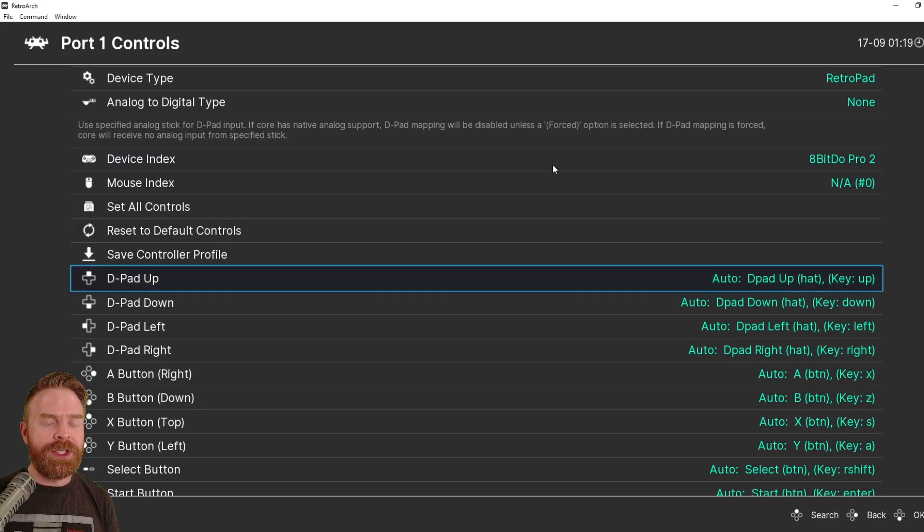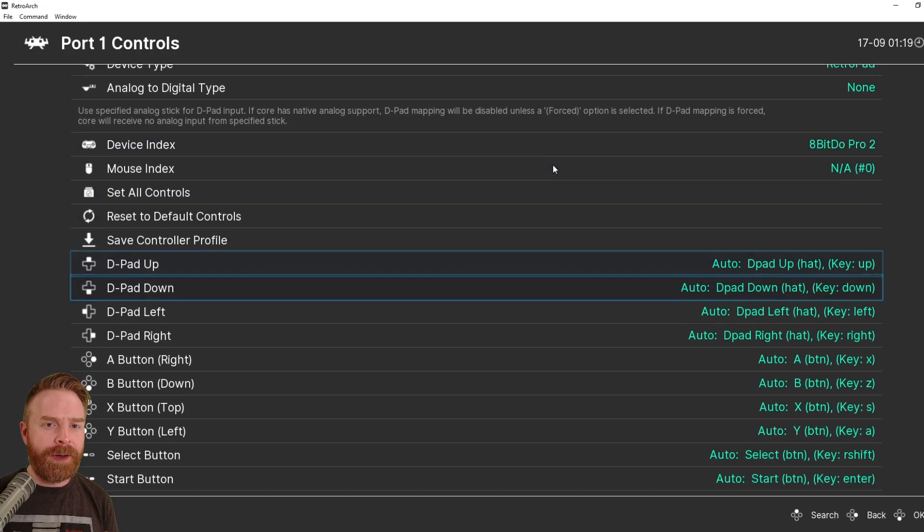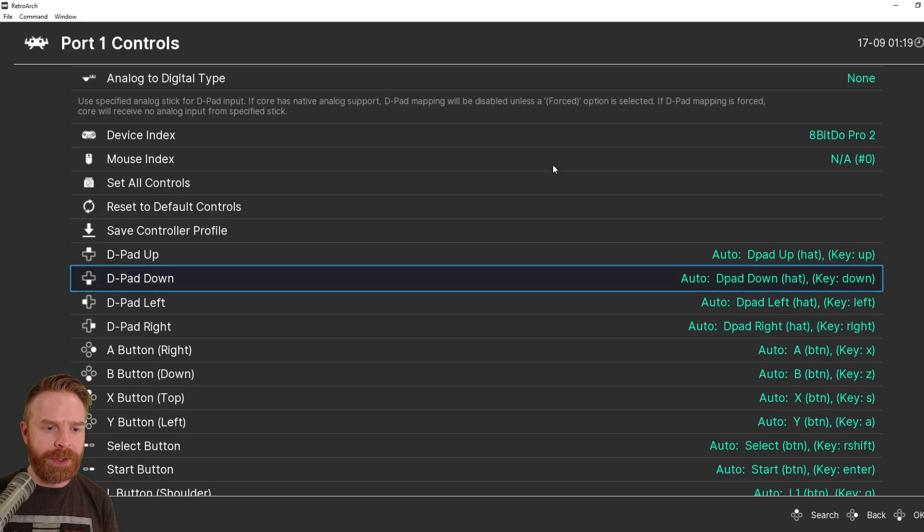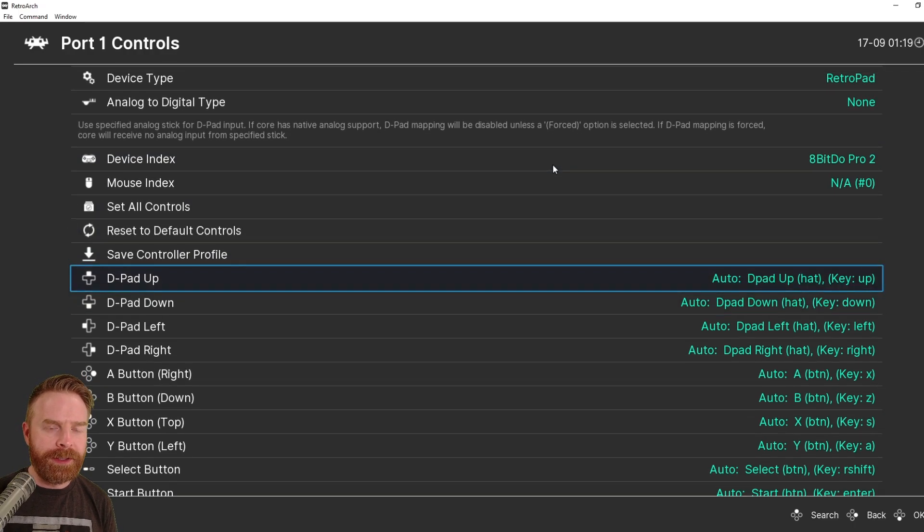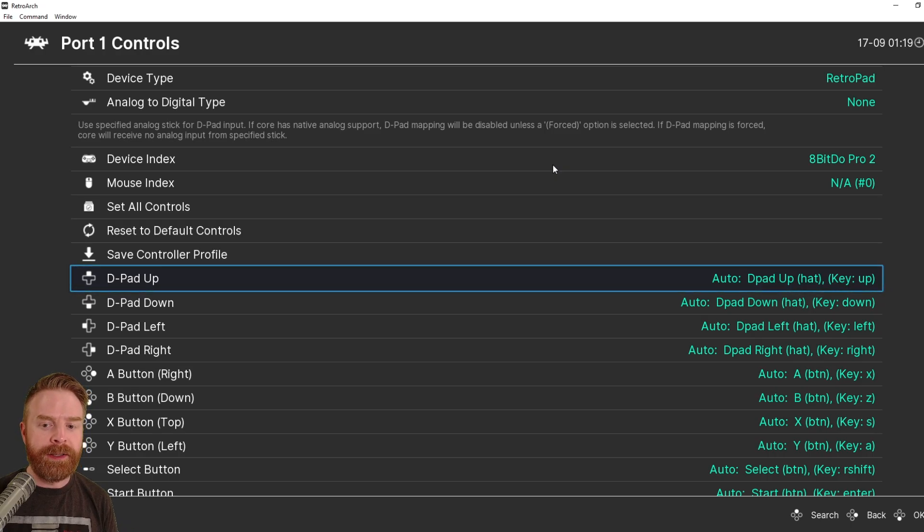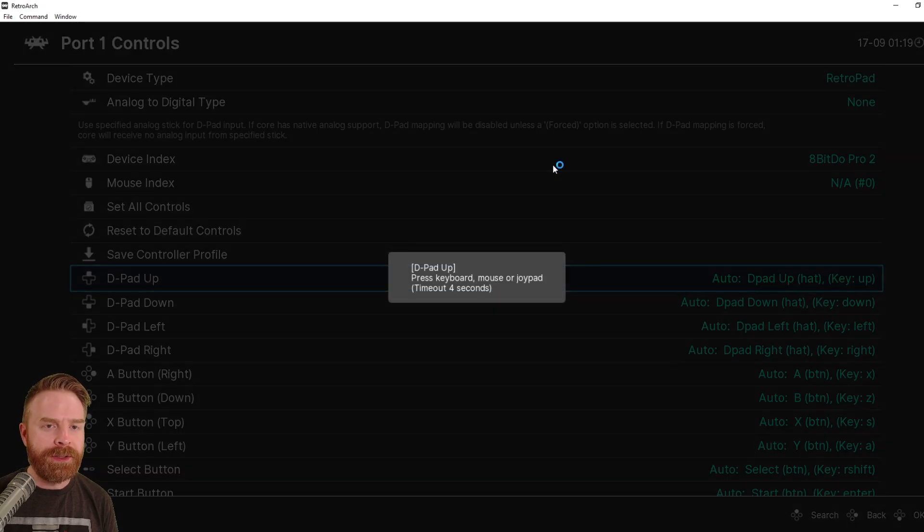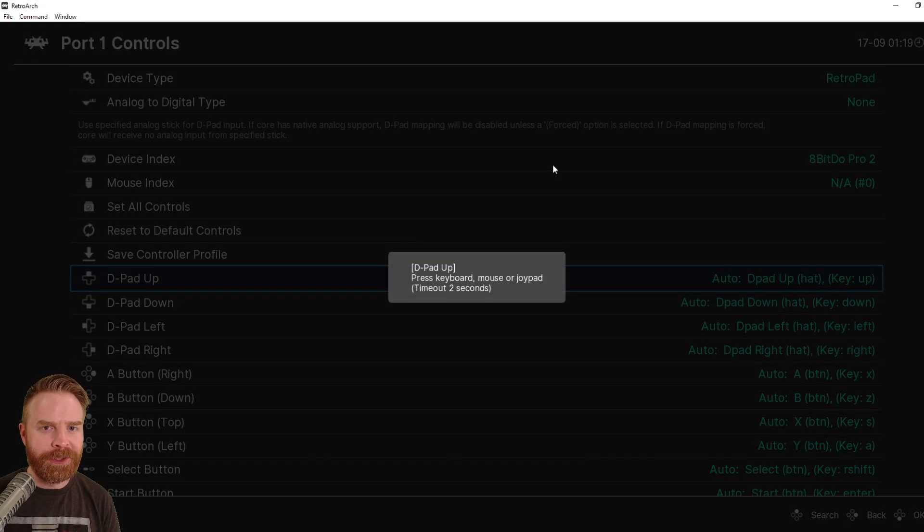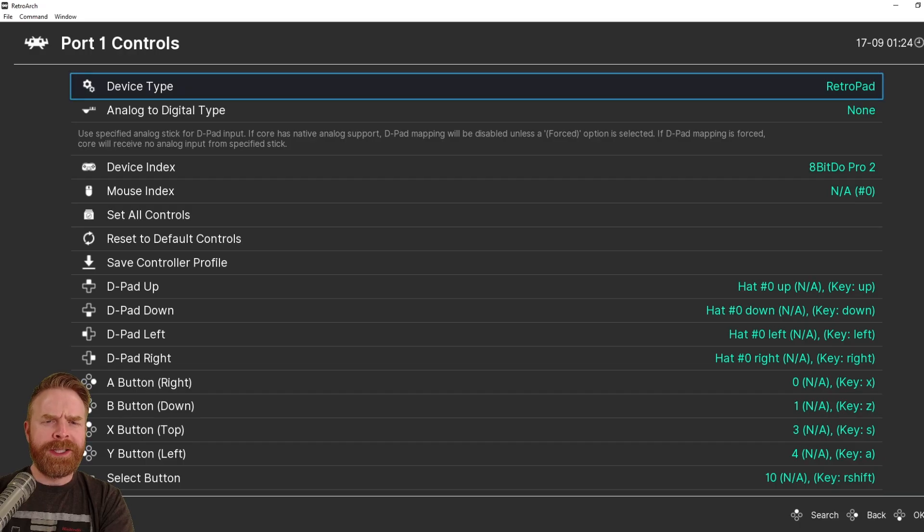From here, double-check to make sure all of your controls are working correctly. To map a control, just highlight the control that you want to map, hit Enter, and then hit the corresponding button on your controller. When you're all done setting up your controller, hit Backspace here.